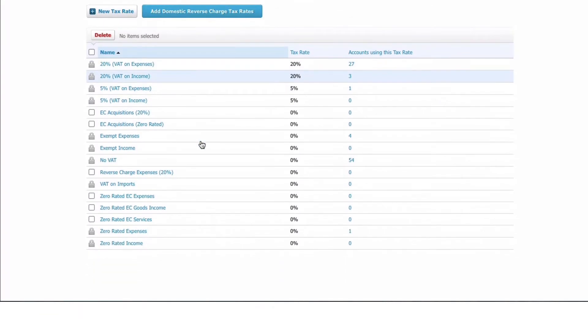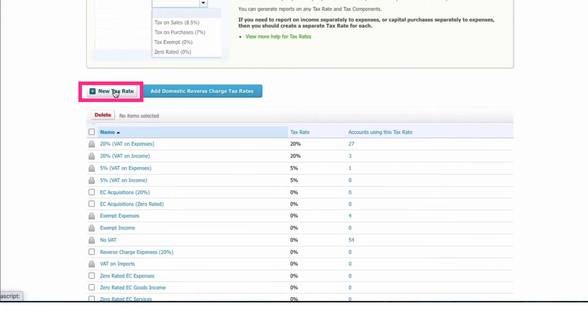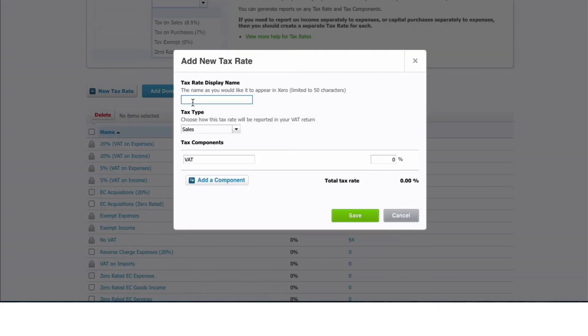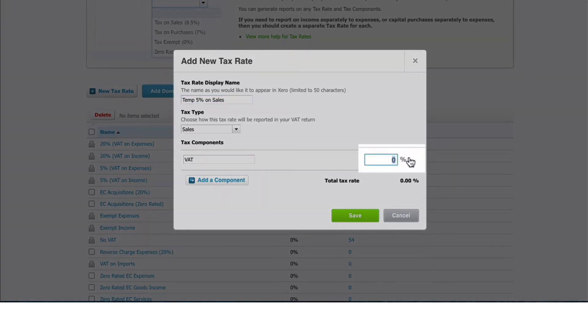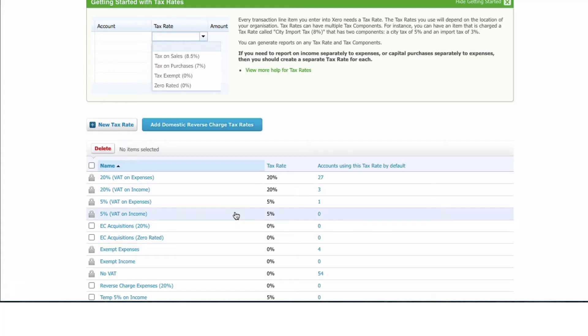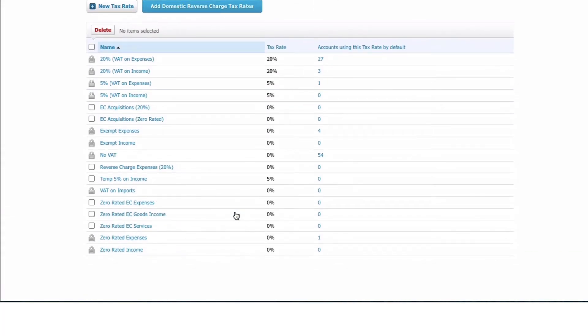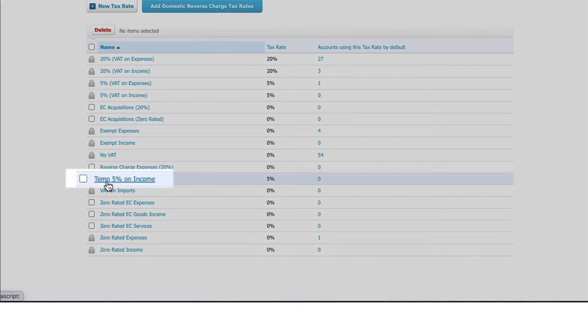Let's add a new rate and I'm going to call it 'Temp 5% on Sales'. I'm going to add the 5%, so this is because there's been a temporary change to VAT for some sales items in the UK. Let's save it. Okay, so now we have - as I said, it's in alphabetical order - so we scroll down to the T's: Temporary 5% VAT on income at 5%.